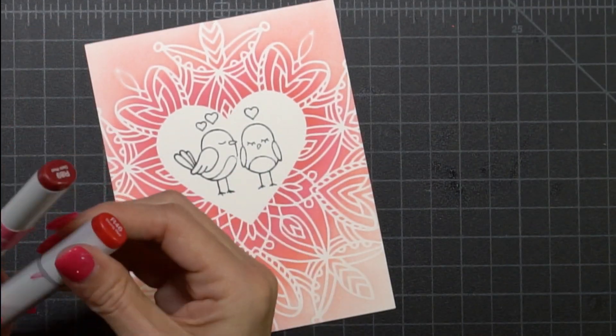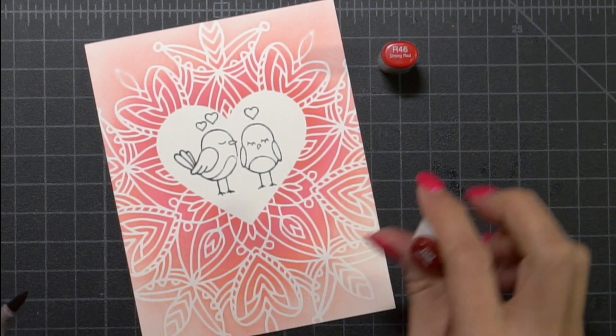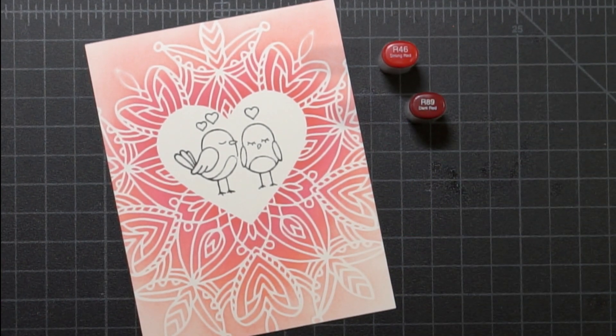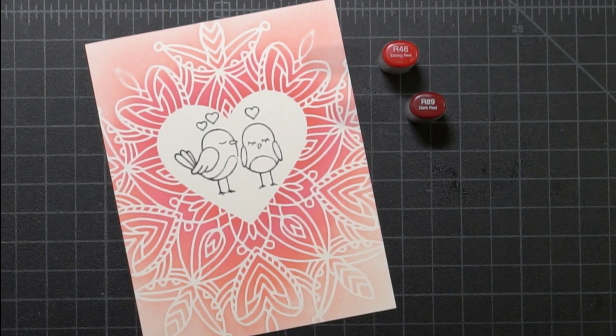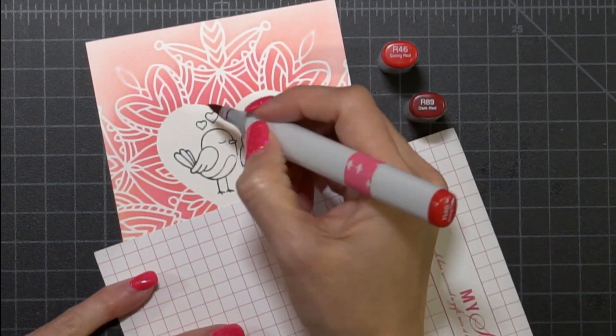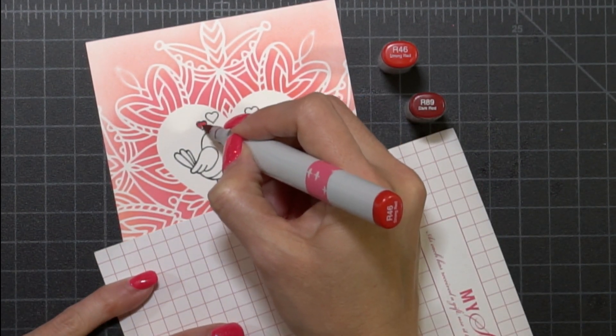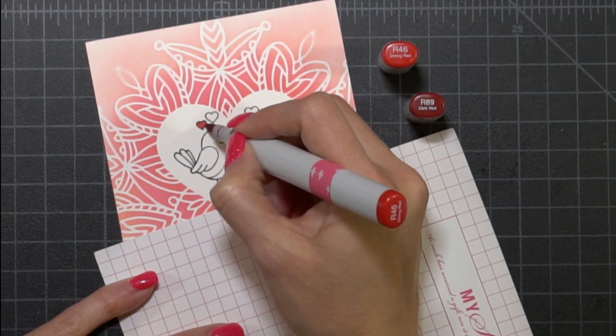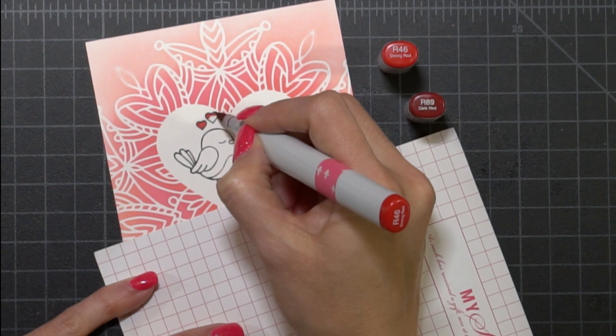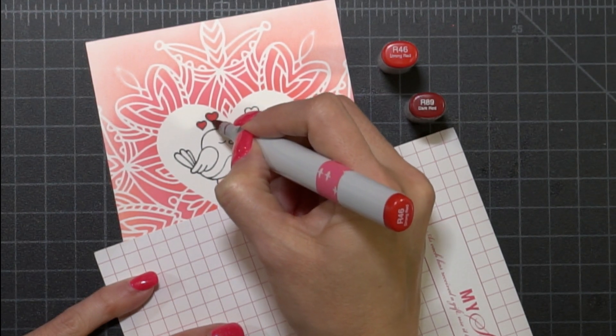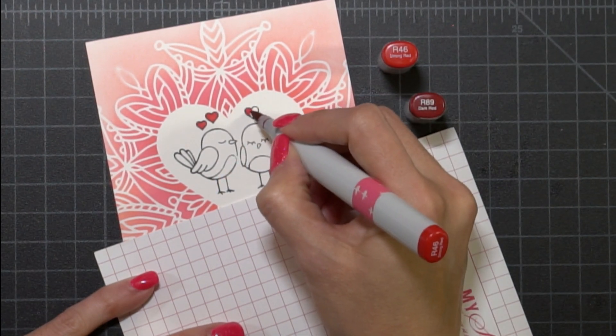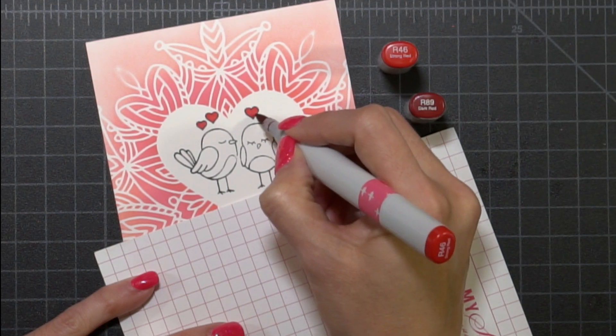So I'm going to take my little birds and I'm going to start coloring them in. I'm going to take a little scrap piece of my grid paper and I'm just going to put it down so that my hand doesn't smear any of the oxide. It's freshly done so I didn't want to take a chance.